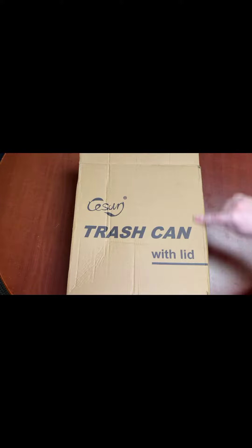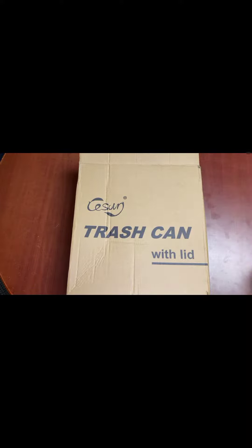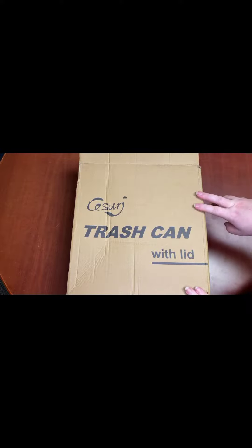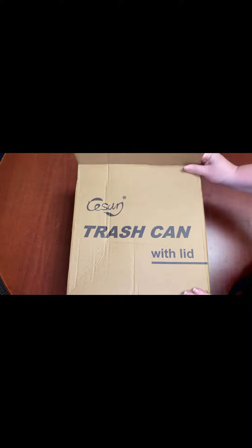Hey everyone, I just wanted to do a quick unboxing and my overall thoughts of this trash can that I just got. So here we go.